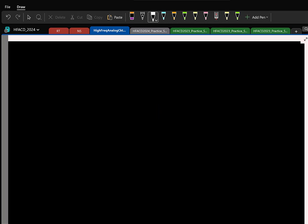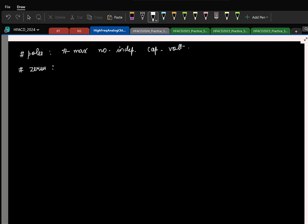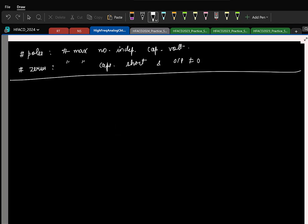So we decided to look at poles and zeros. The number of poles is the maximum number of independent capacitor voltages you can initialize. The number of zeros is the maximum number of capacitors you can short simultaneously and still get a non-zero output. The location of poles is not trivial to find, but there are two cases where you can approximate it.